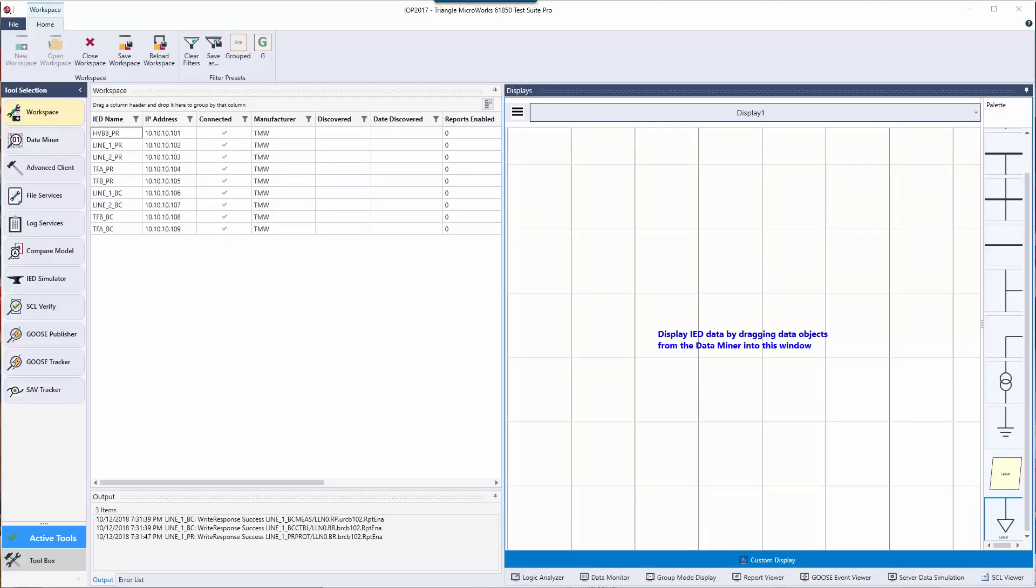In this video we'll be focusing on TestSuite Pro's ability to locate and organize data with the data miner and various ways that you can display that data and the sequence of changes that happen during an event using the logic analyzer and custom displays.